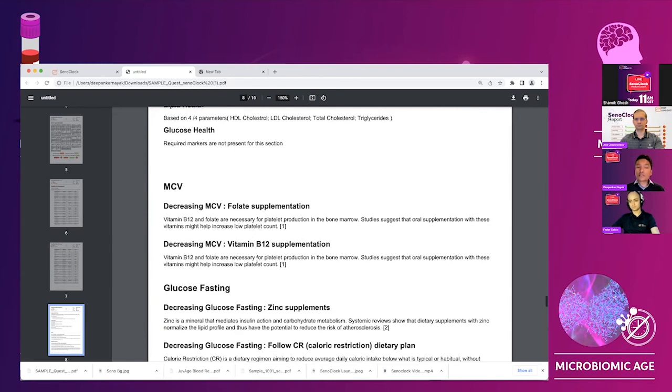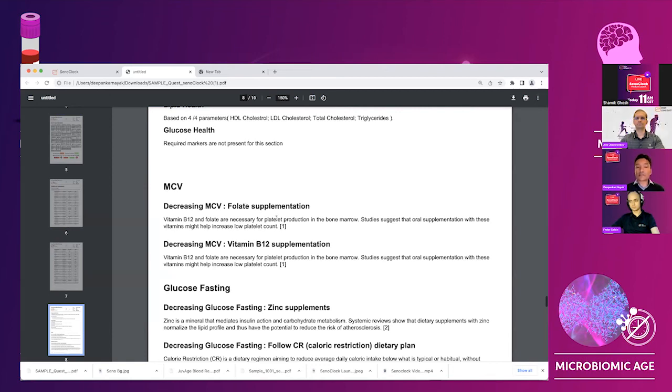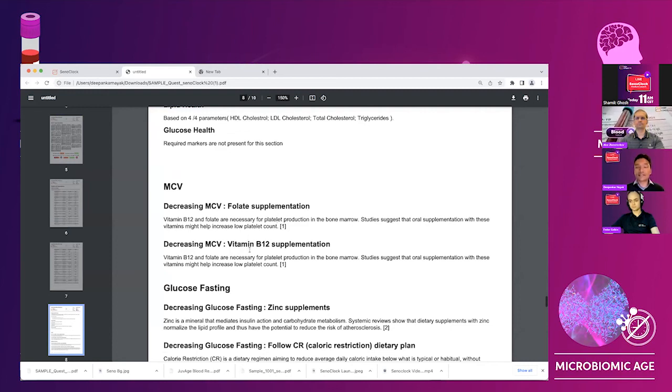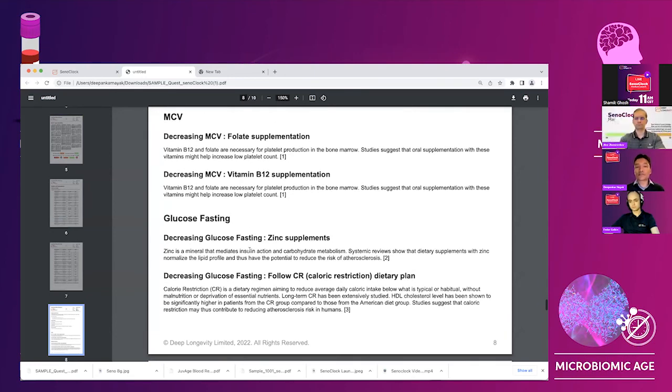We also explain why we are proposing or rather the algorithm with the AI is proposing the recommendations for improving the health. What does the folate supplementation do? It's necessary for bladder production in the bone marrow. What does B12 do? This is not information that is easily available. And most people who are not very tuned in towards health as a topic would know what this would mean.